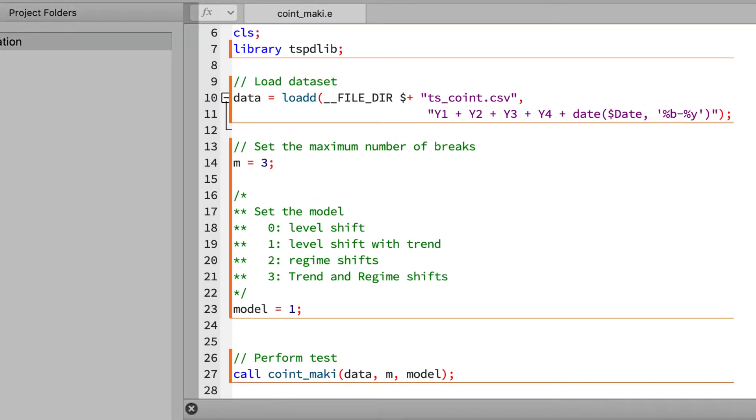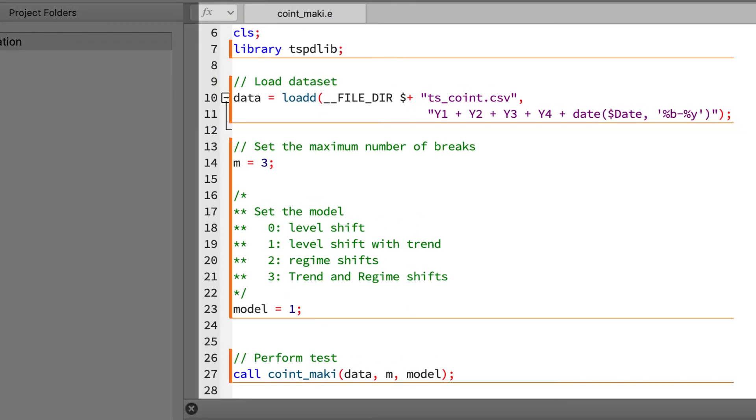As we can see, we have four main sections of this file. The first is pretty simple—it's responsible for loading the tspdlib library and that makes the procedures available to GAUSS, such as coint_maki. This line will never change so we're just going to leave it alone. The second section actually loads the data.